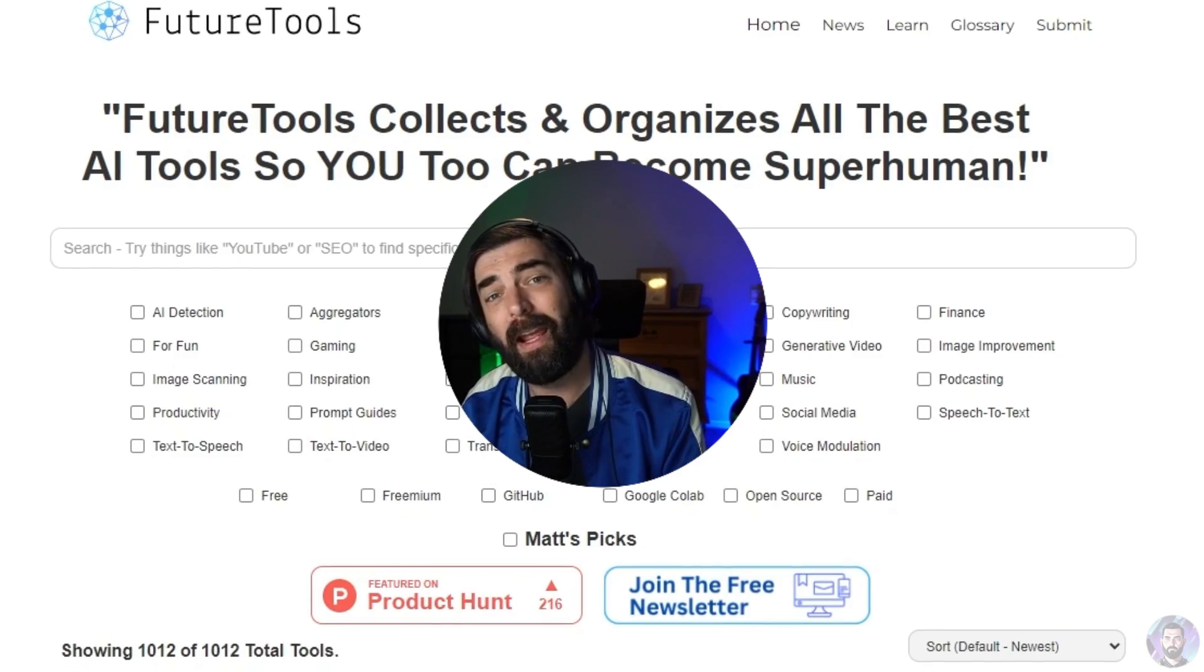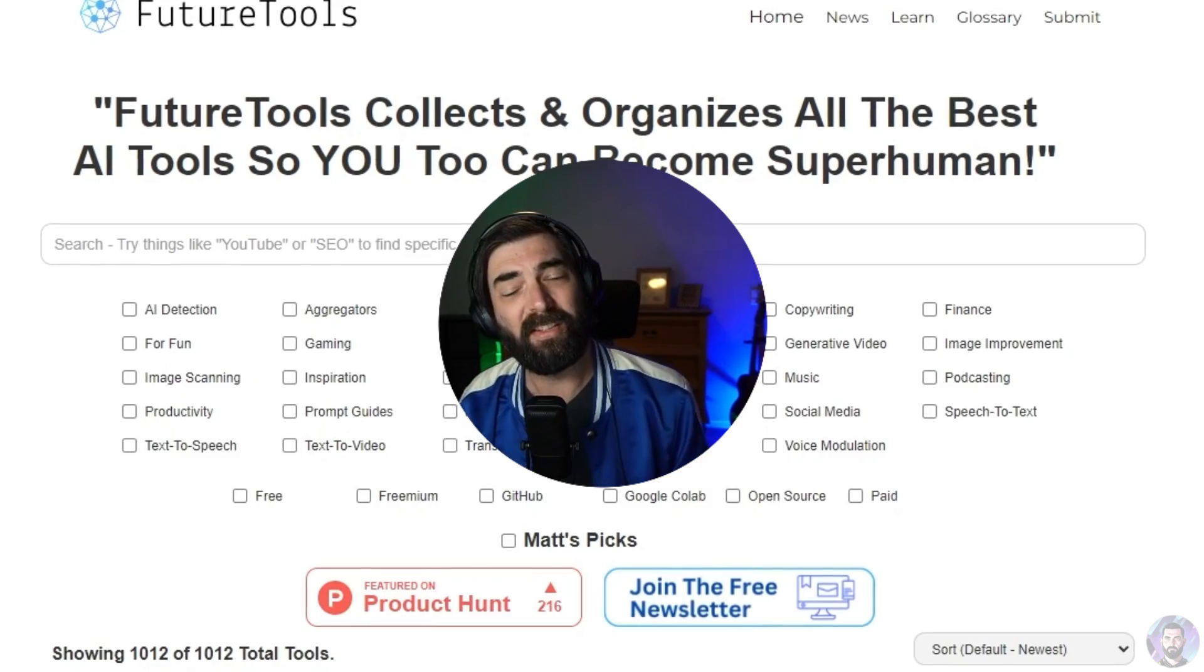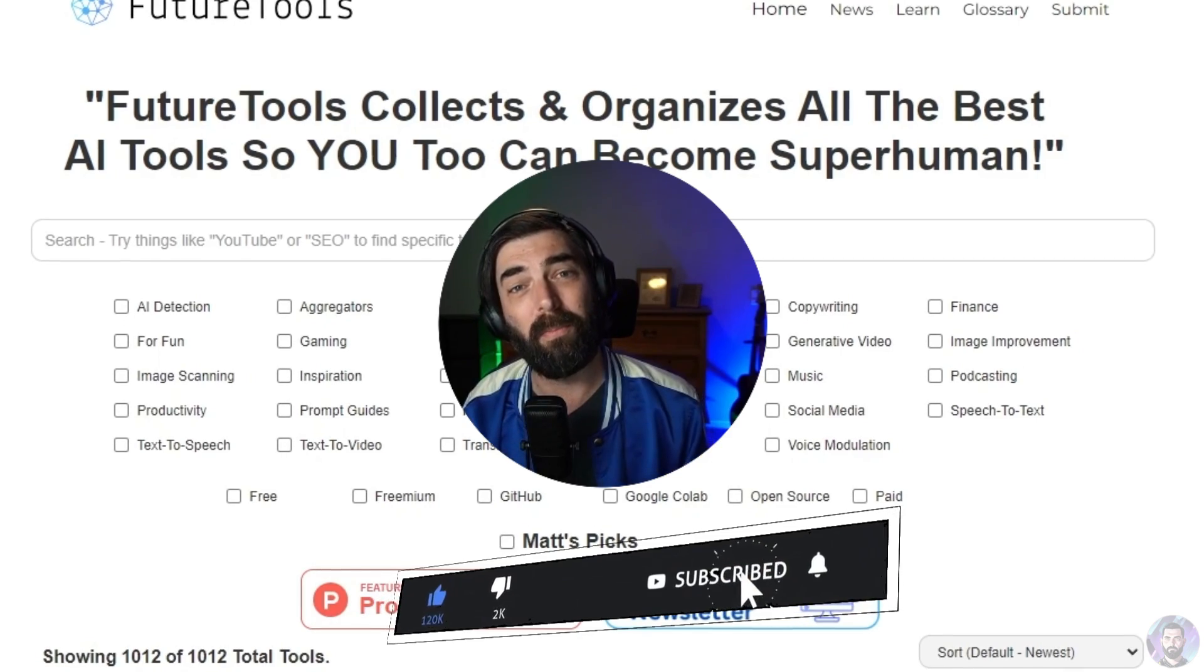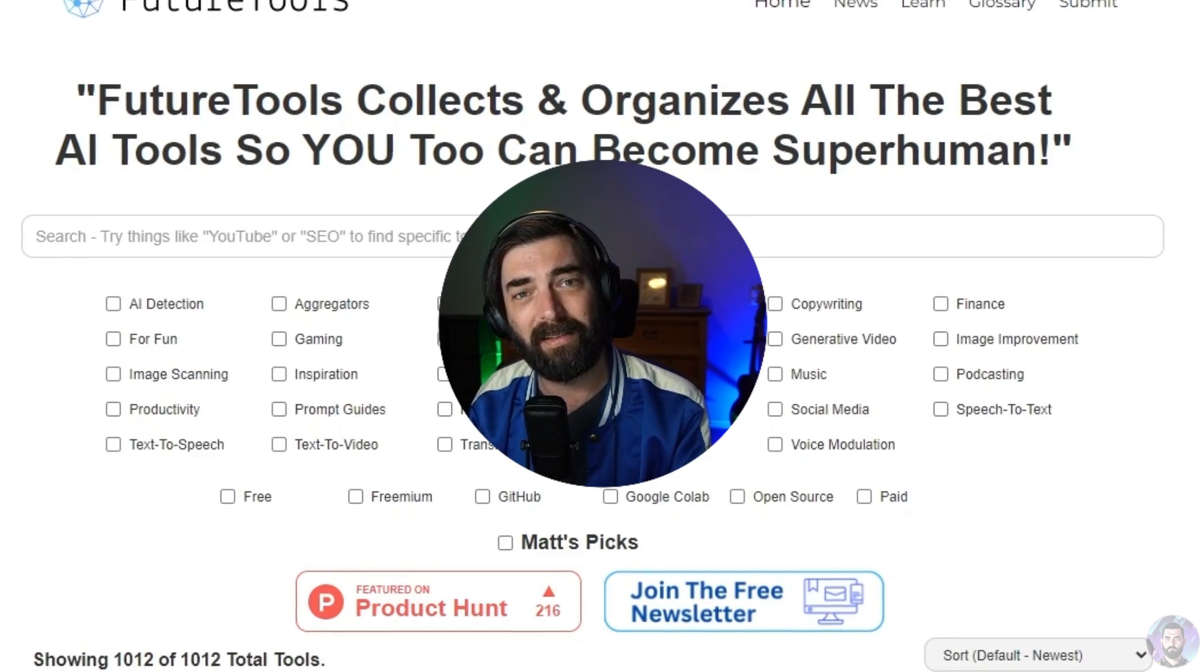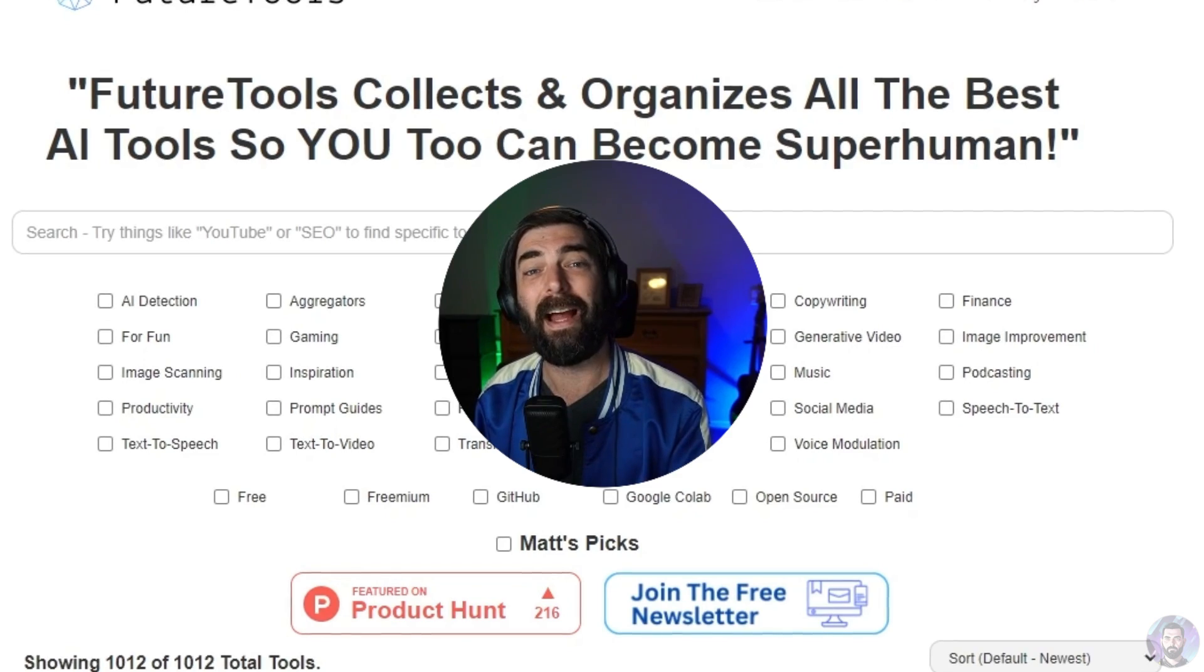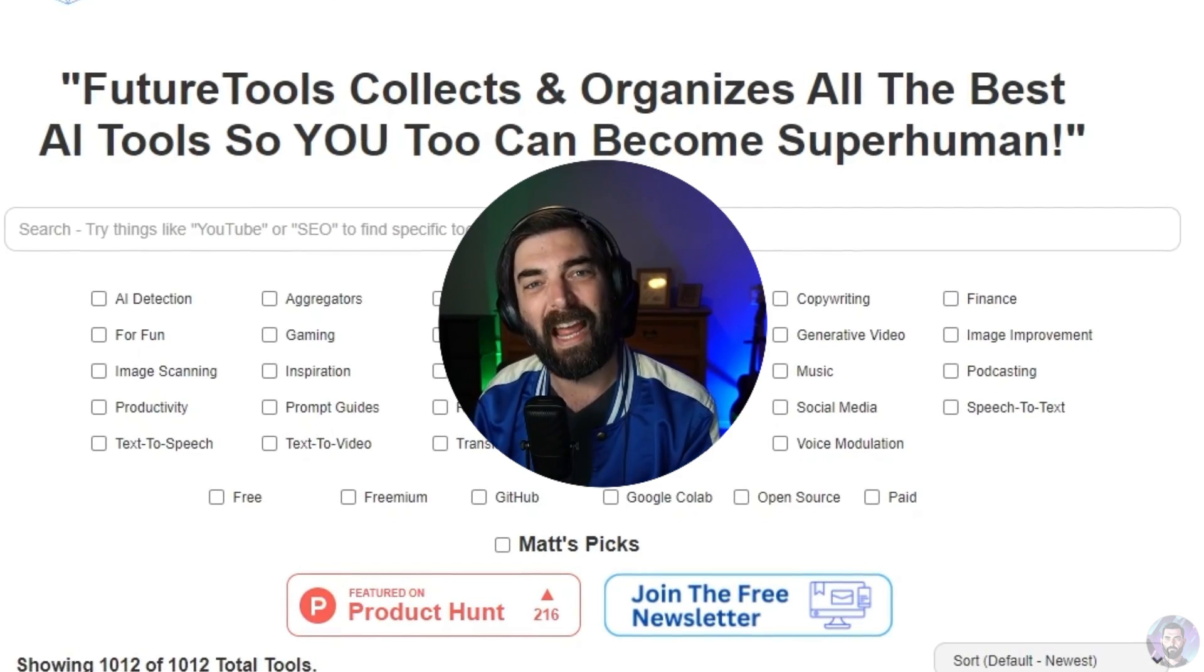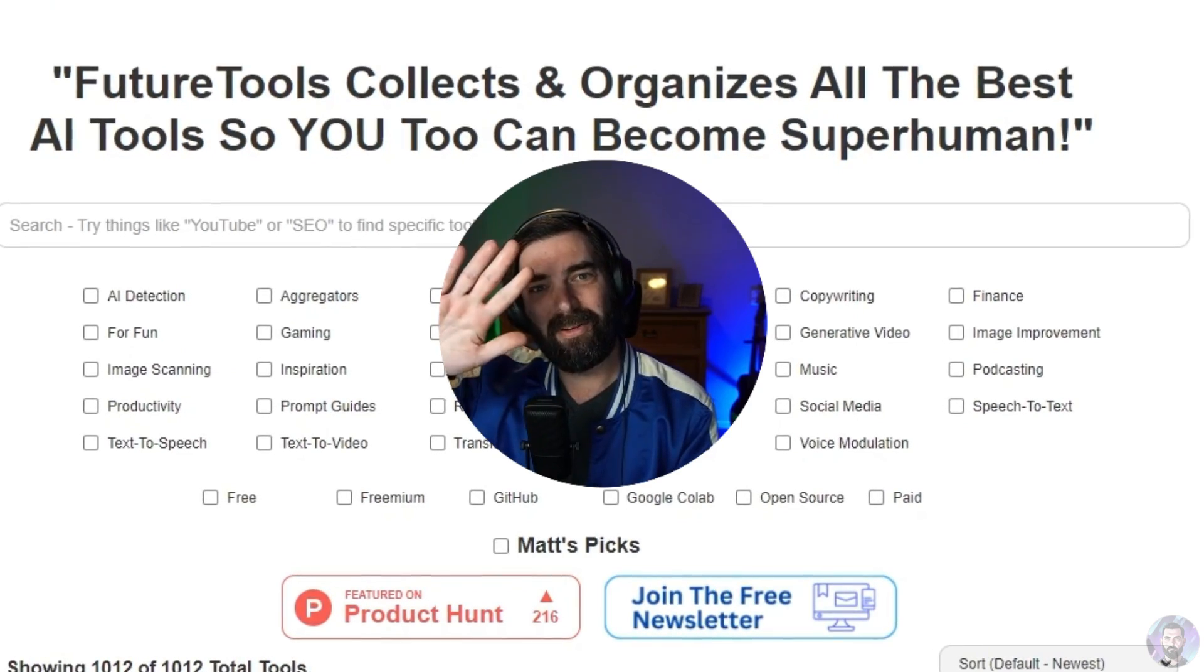So head on over there and thank you so much for tuning into this channel and this video. I really appreciate you. This channel has grown faster than I ever imagined. And it's because people like you keep watching my videos. So thank you so much. I really do appreciate you. I appreciate all the comments. I appreciate all the likes. I appreciate all the subscribes. You guys are amazing and I love that there's people out there that are enjoying this cool, nerdy AI tech as much as I am. So love you guys. Thanks so much. See you guys in the next one.